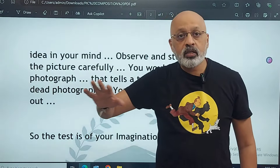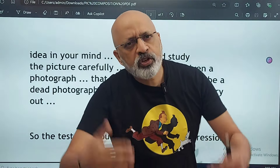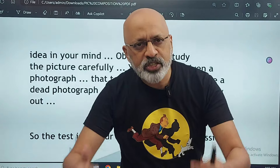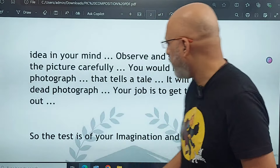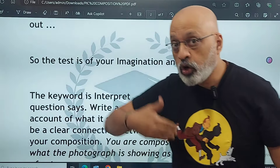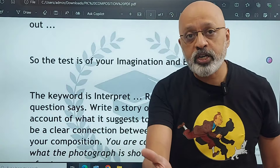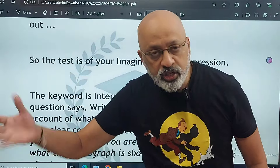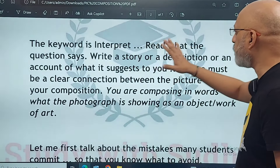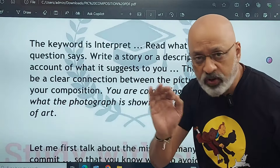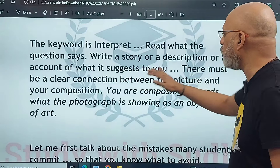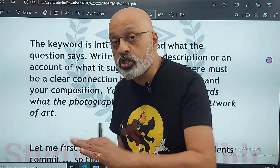What is life without facing a challenge? Don't ever be scared of facing a challenge. Your job is to get that story out. The test is of your imagination, your interpretation skills, and thereby your expression skills — imagination, expression, and interpretation. The keyword is interpret. Read what the question says very clearly. It will say: write a story or a description or an account of what it suggests to you. So you have both options — a report or a story.